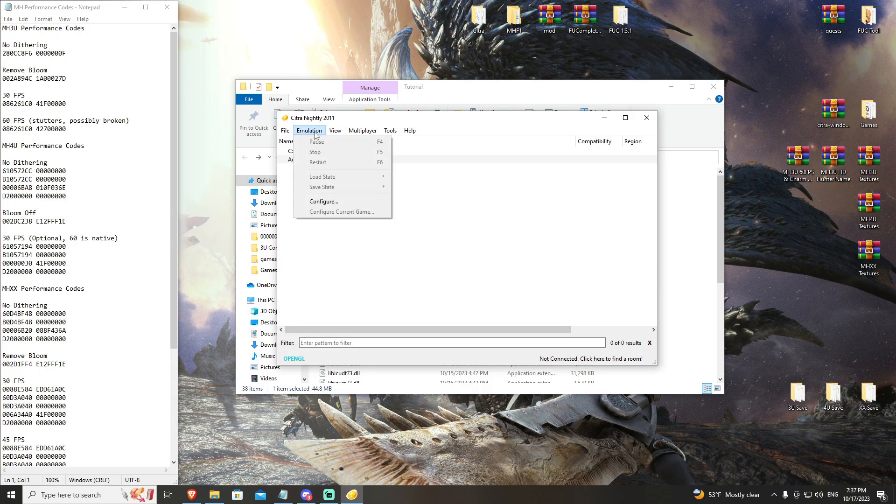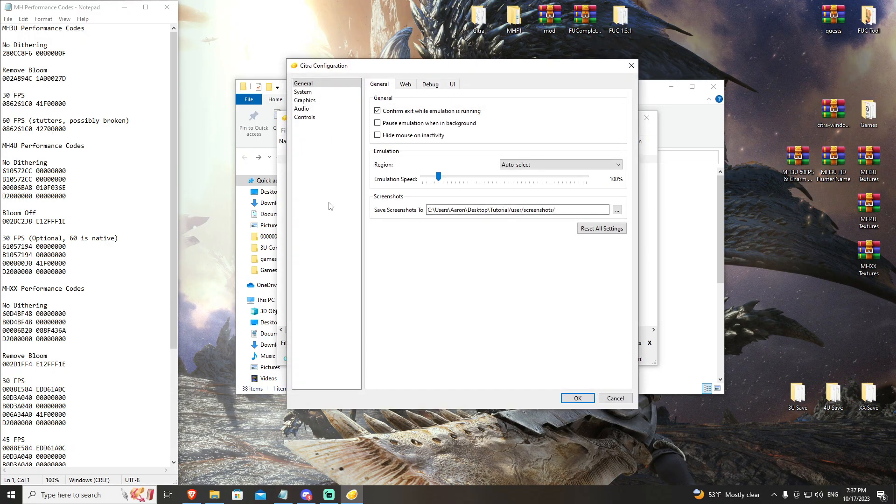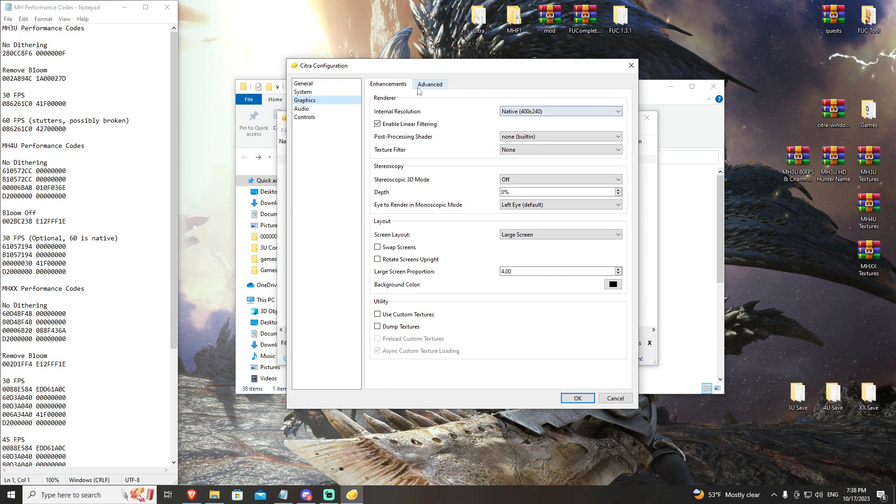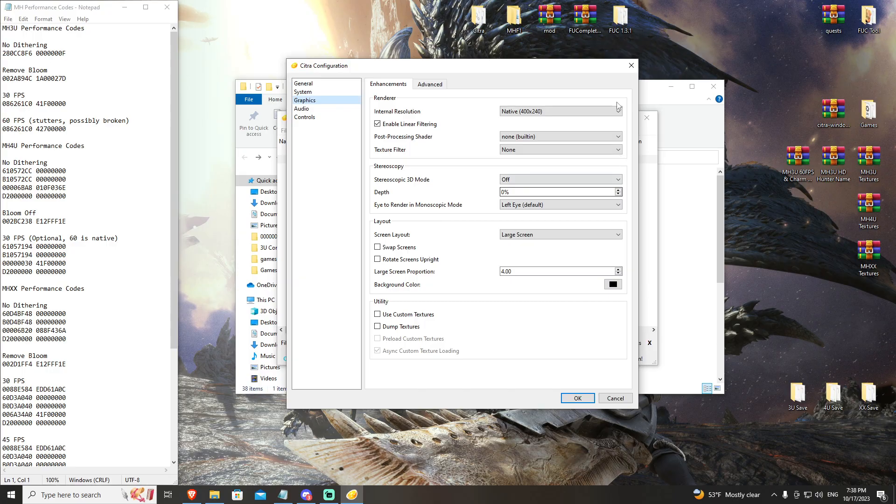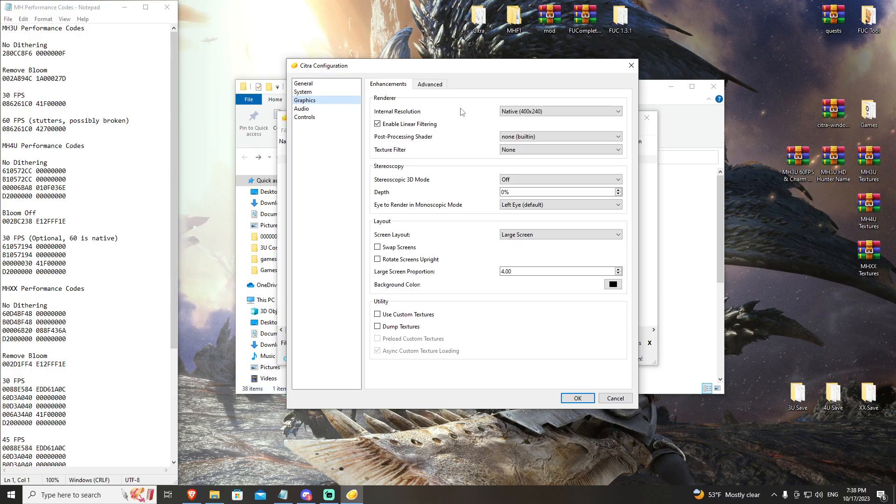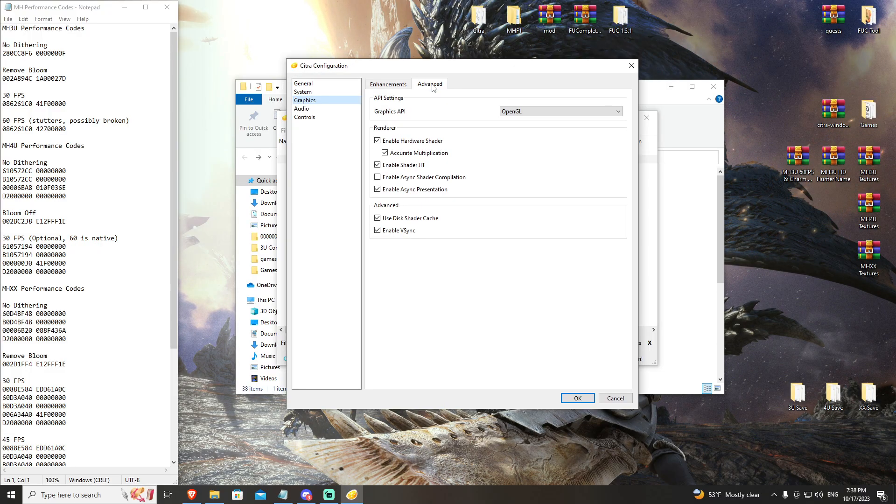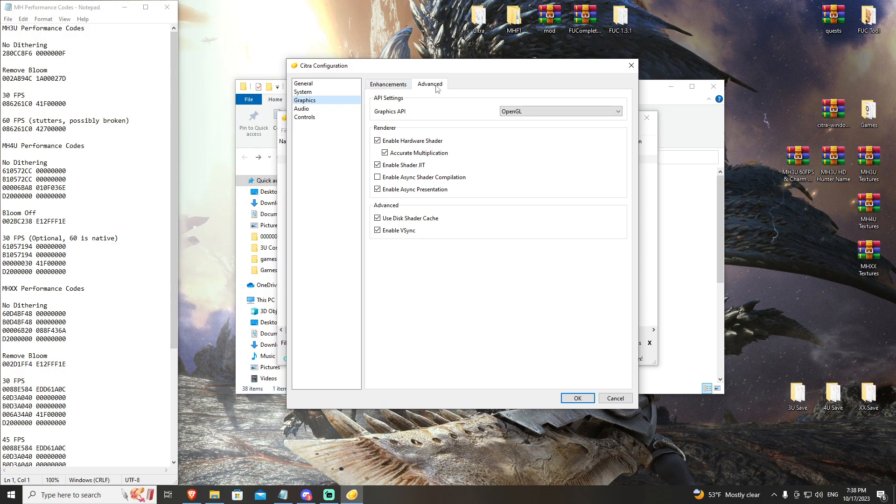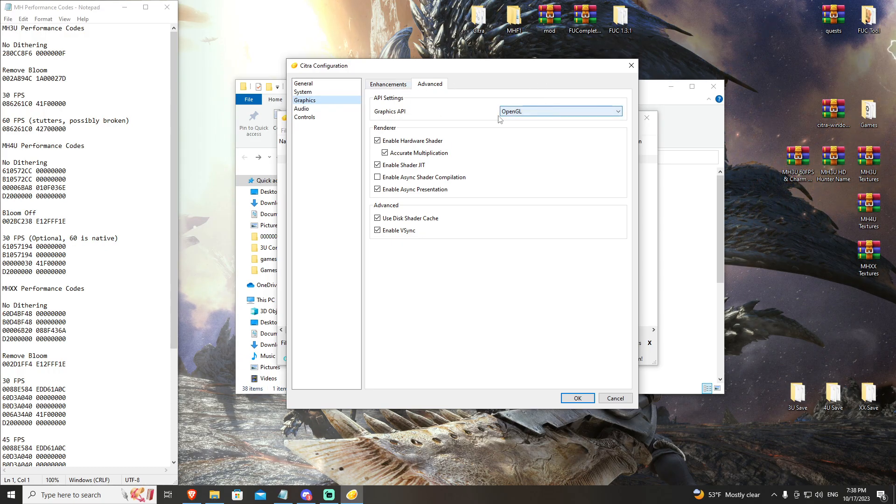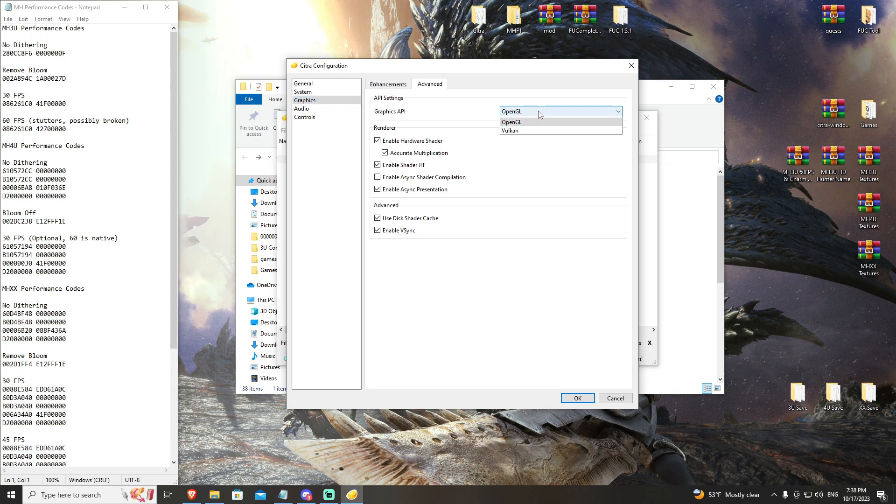The next thing that you're going to do is go to emulation, go to configure, and go to graphics. Now the graphics settings here are going to be based on in-game specific settings, so we'll touch on that when we get to those videos. However, I want to start with advanced and the graphics API.